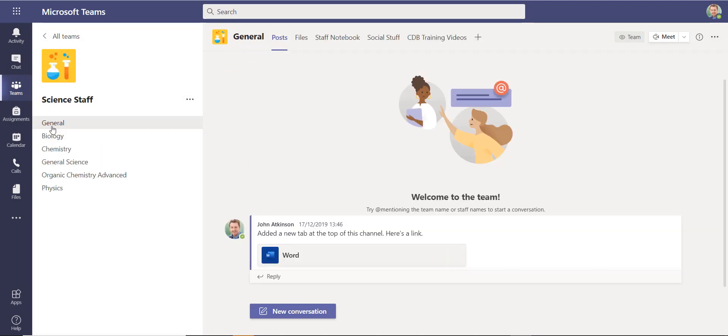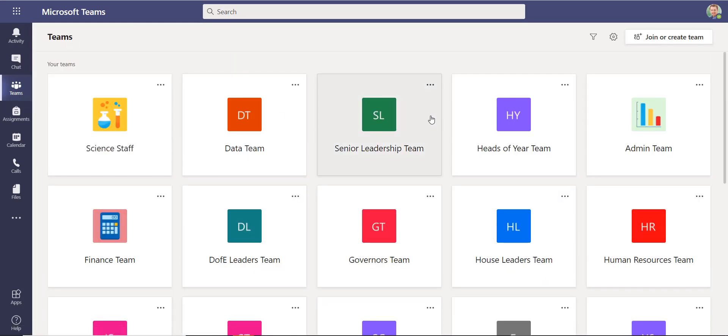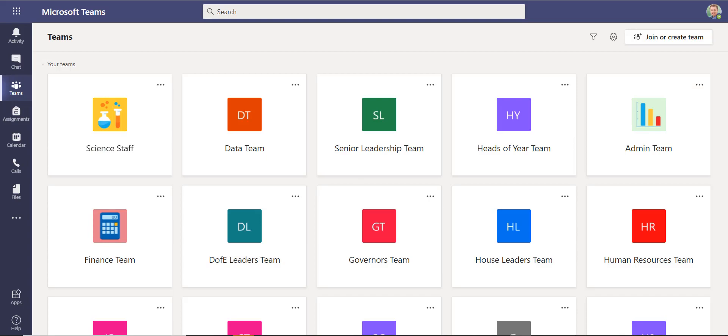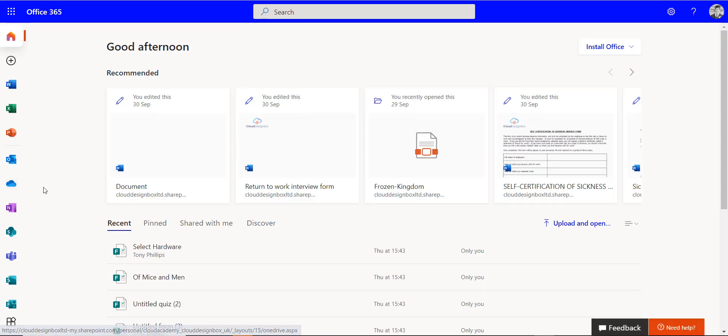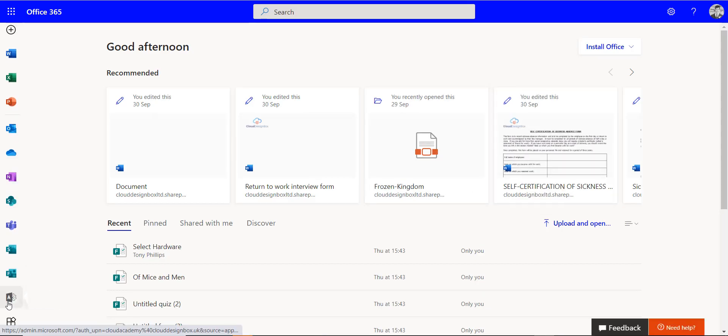Now that disappears for that user. They won't be able to get that team back, but as an administrator you can log into Office 365 and you can restore that class team. So I've logged in as an administrator now and I go into the admin center in Office 365.